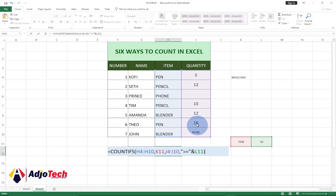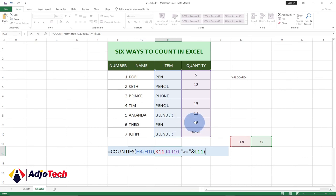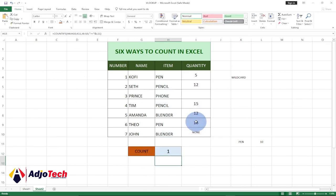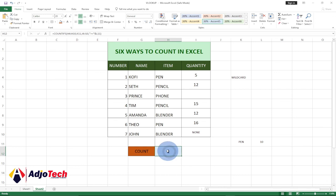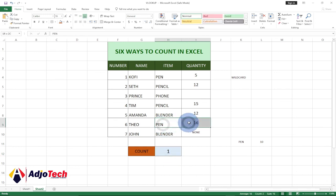This will select 'pen' entries where the quantity is more than 10. We have only one pen with a quantity of 16, so we should be getting one. Hit Enter and you can see we are getting one — only the pen with quantity 16 qualifies.